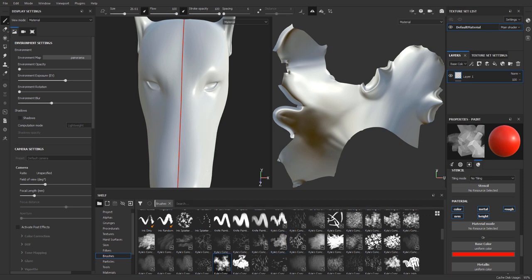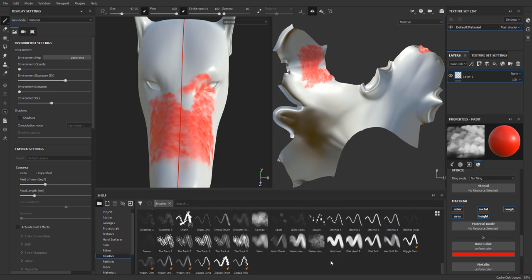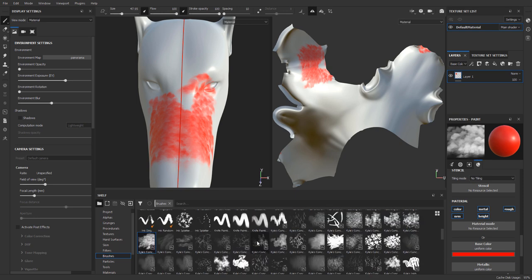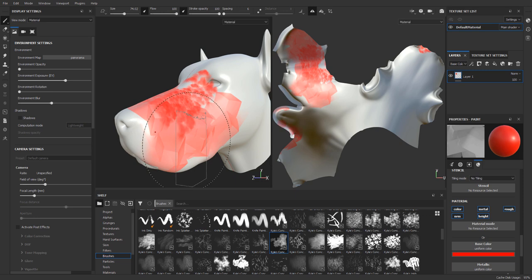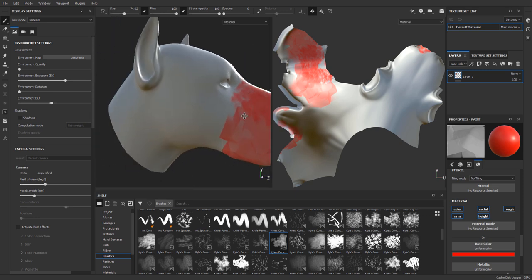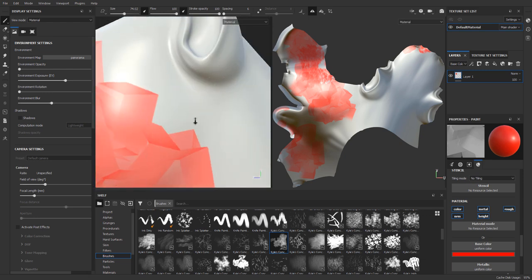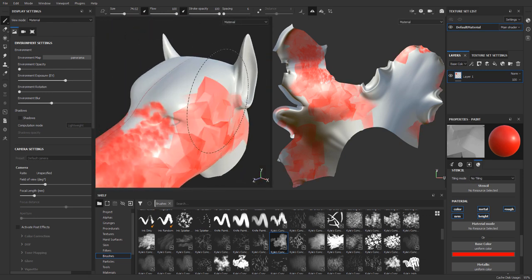I'll turn down the brush size, and you can see that if you like working with the full-resolution preview you can do that to see exactly what the brush looks like, or you can simply use an outline view. You can go in and make some changes, check out other brushes as well, rotate around the model, and paint across it.